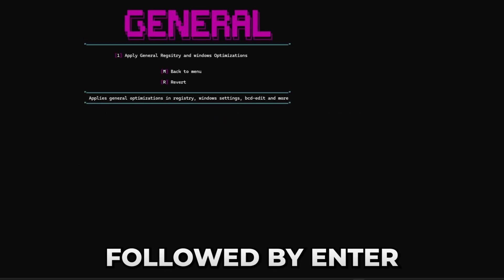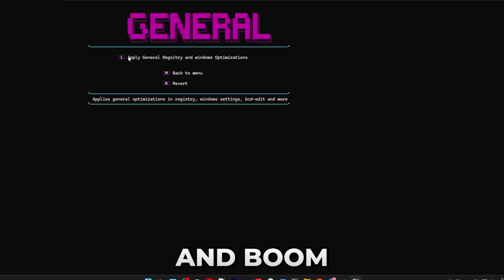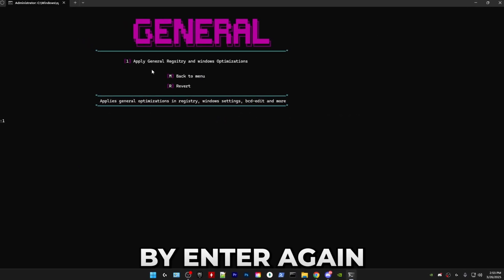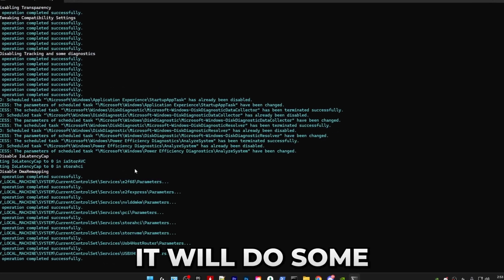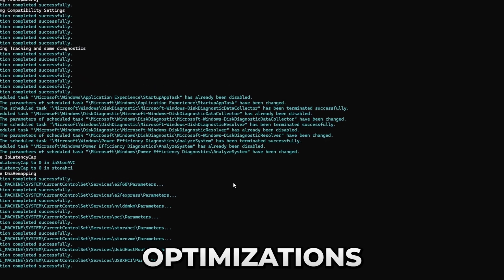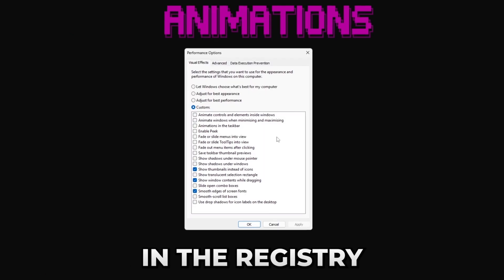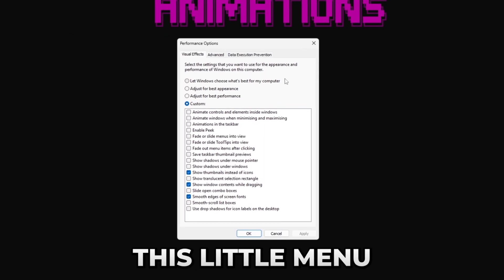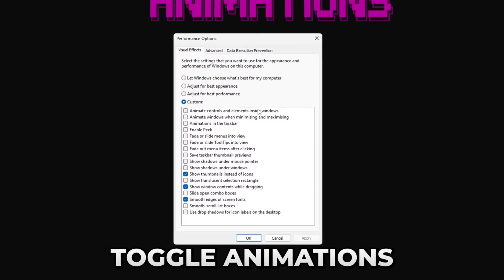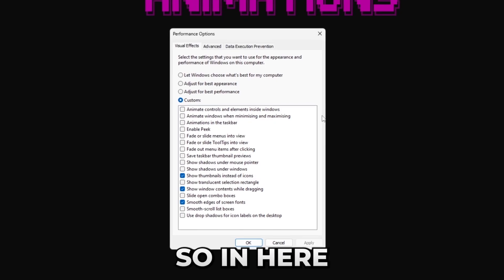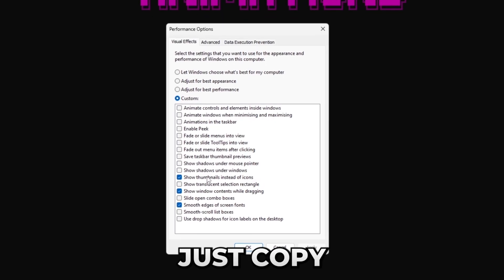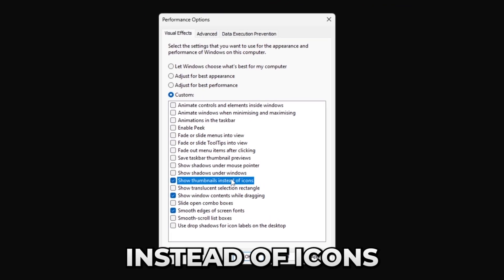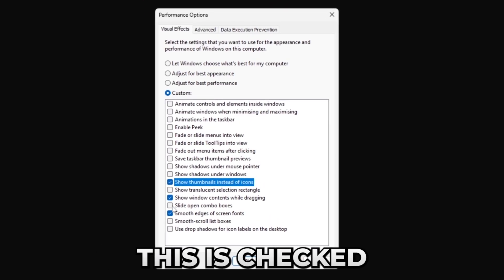So the first category is going to be general system optimizations. For that, press one followed by enter. In here press one followed by enter again. It will do some general system optimizations in the registry and after that it will open this little menu where you can toggle animations. In here just copy my settings. Make sure show thumbnails and stuff icons is checked, this is checked, and this is checked. After that just press apply.